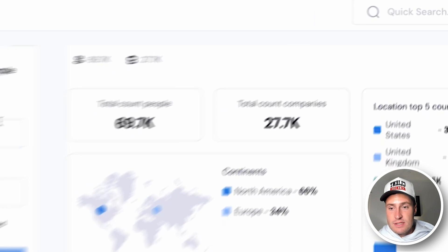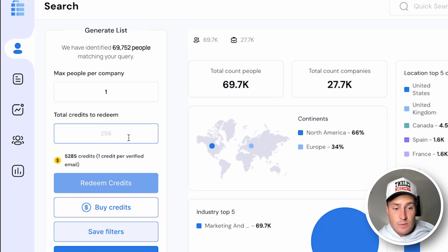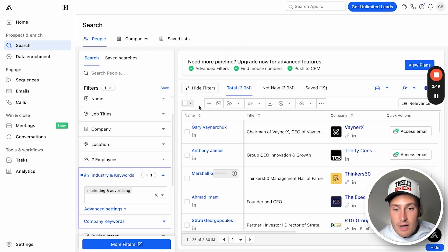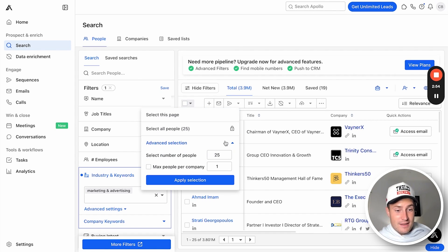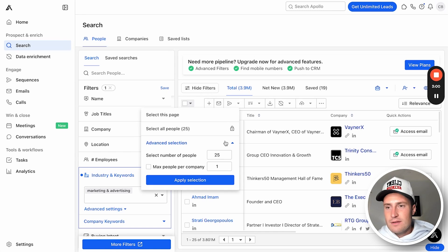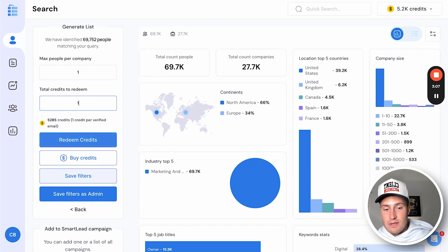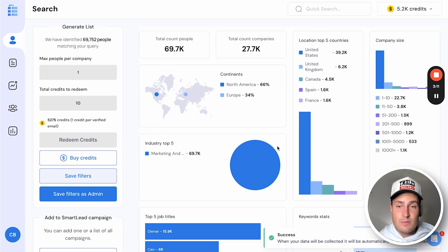When I want to export a list of leads in ListKit, I just type in one person max per company, choose how many credits to redeem, and we do it for you. Inside Apollo, you have to go through 25 at a time — that's 4 clicks per 100 people, 40 clicks for 1,000, and 400 clicks for 10,000. You have to select 25 at a time — that is ridiculous. With ListKit, you do it in one simple stroke: 10 credits, one max person per company, redeem credits — the list is being built.